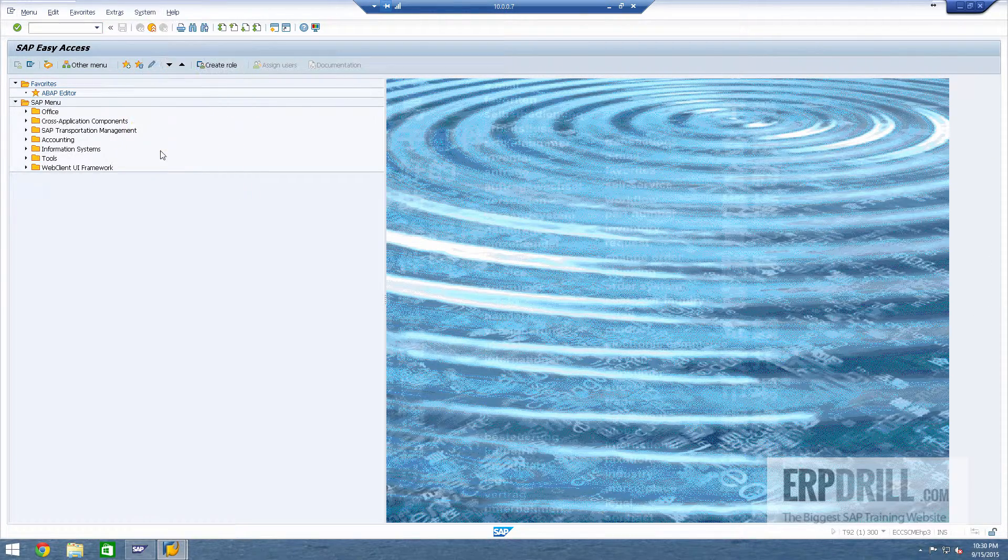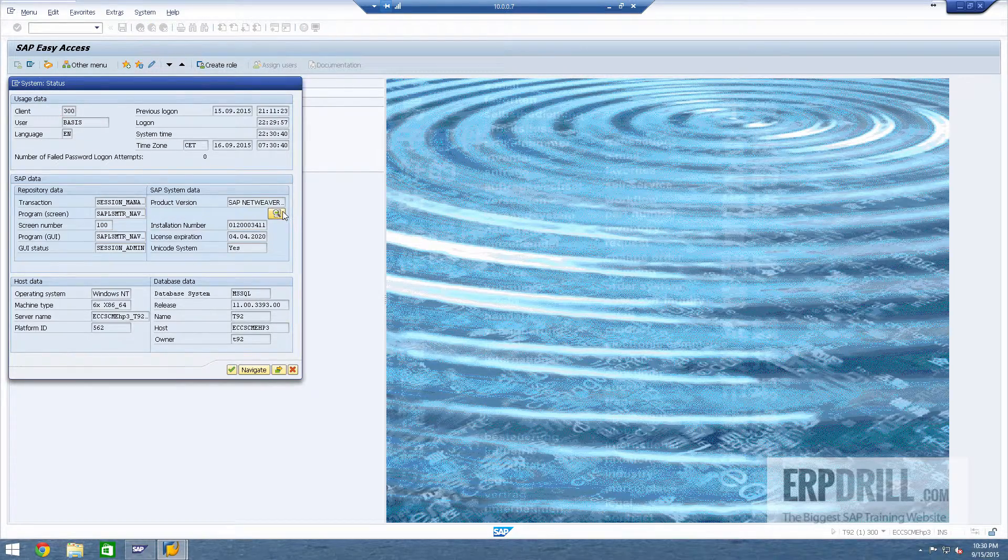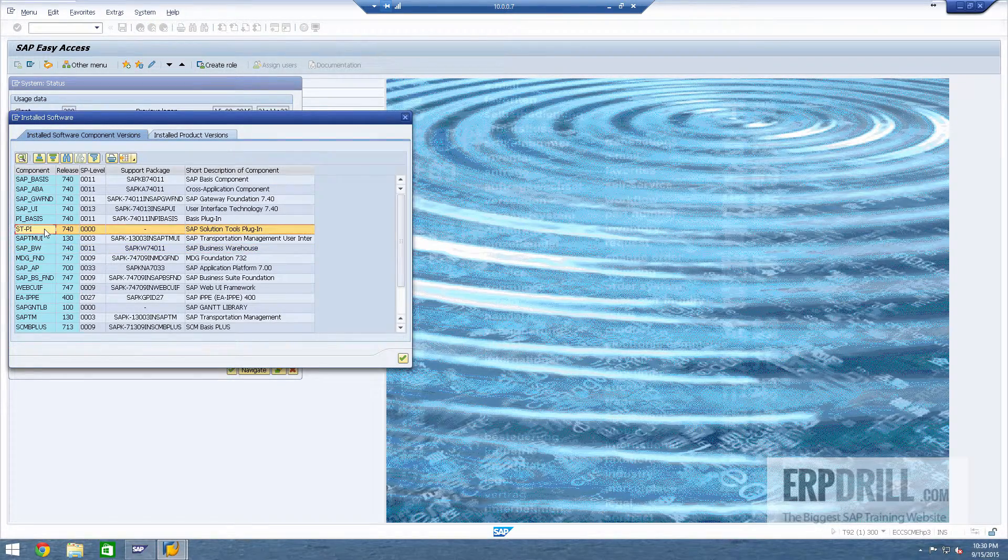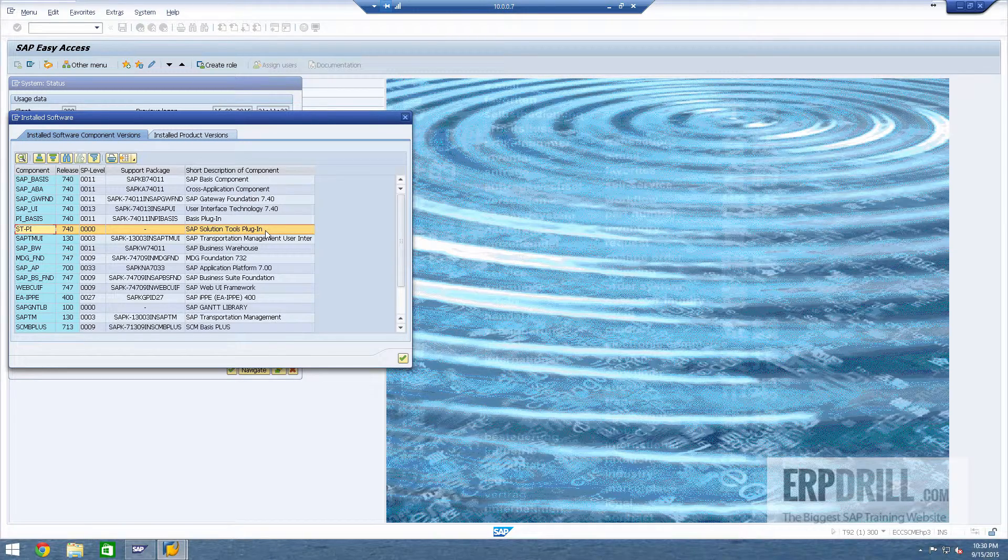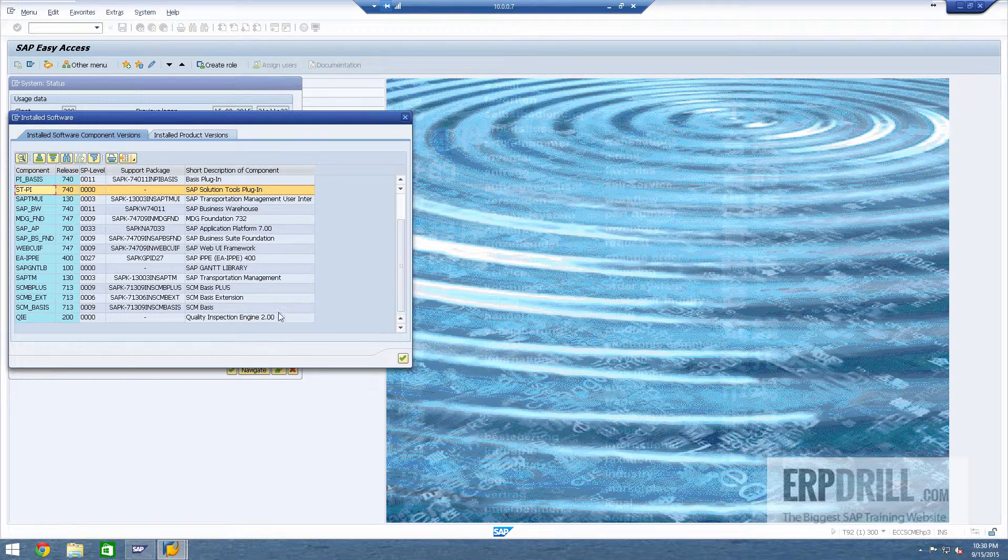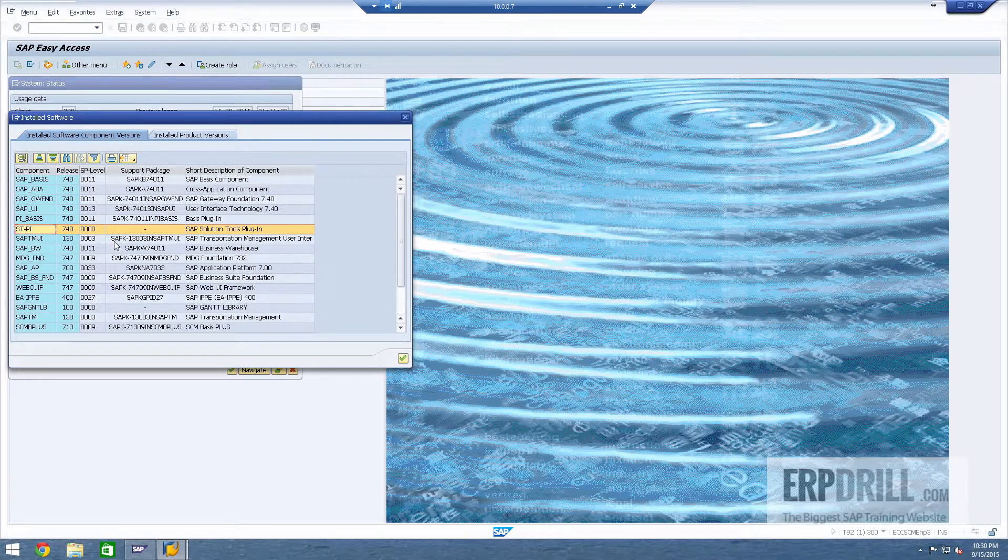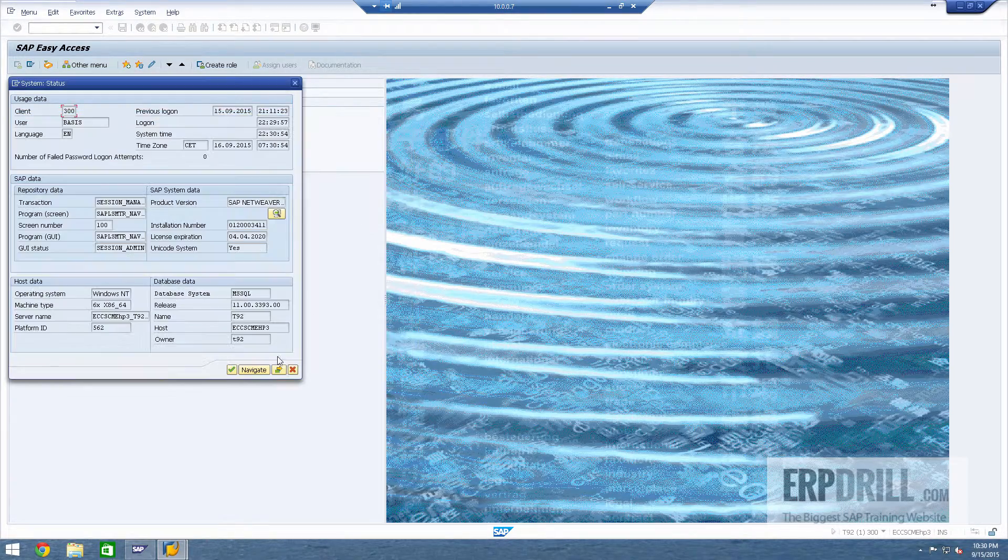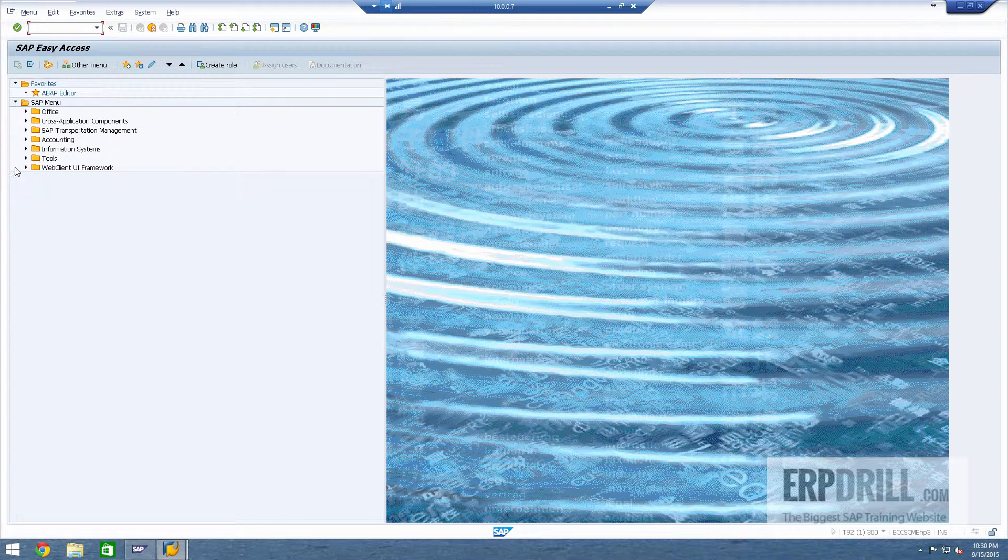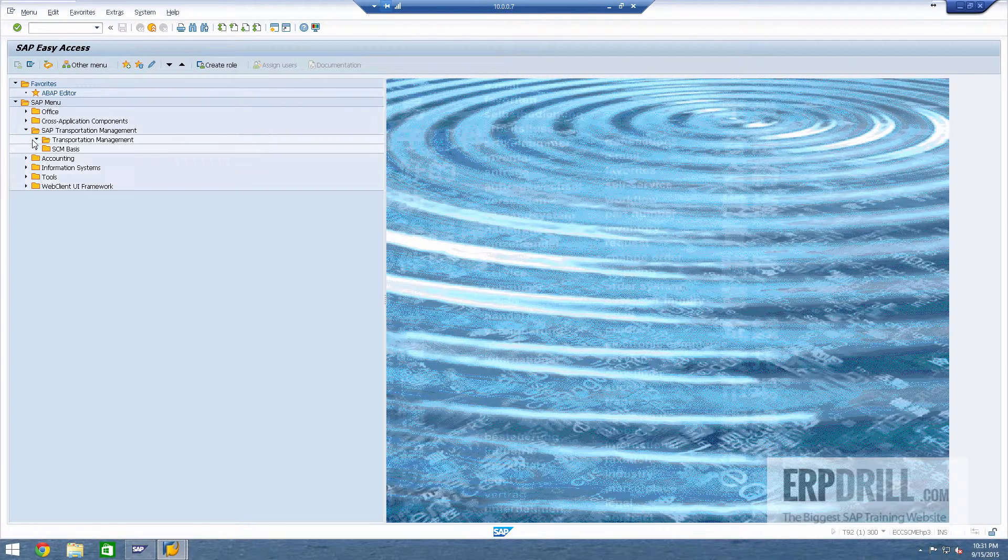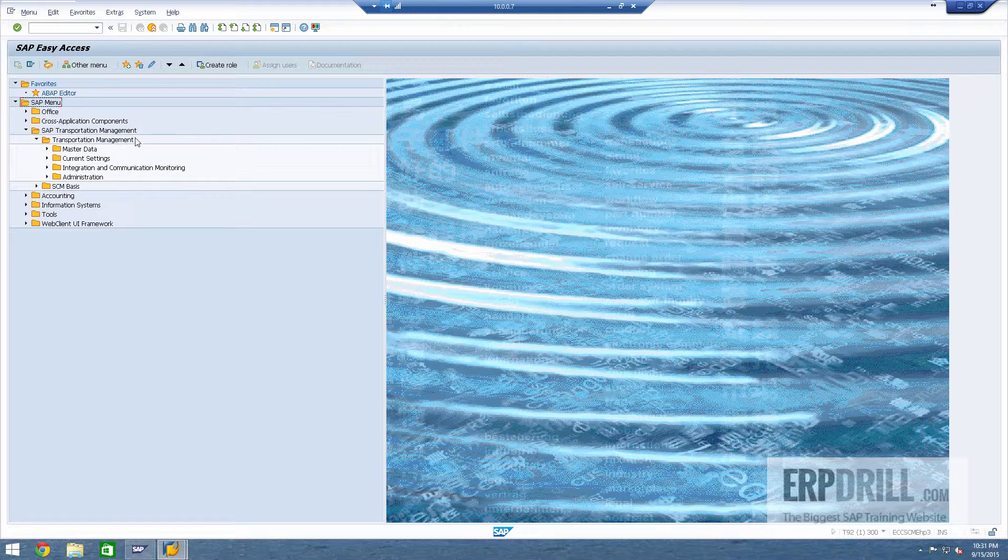Something else that we did was we installed the RDS component for you. So SDPI is installed, solution tools plugin. So if you're going to install RDS and stuff like that, you don't need to do anything, you can go right ahead. Best practice conversion, all of that stuff is here, and this is the transportation management menu from the front end.